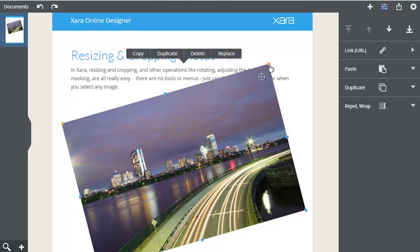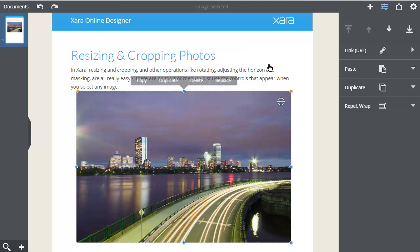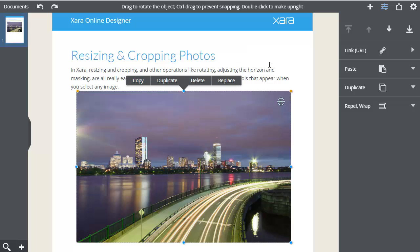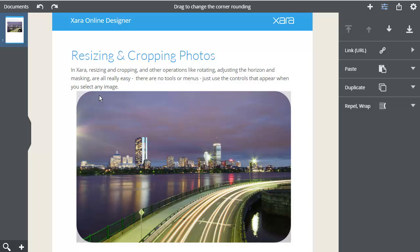Double click the rotate handle to reset the rotation. This final control here creates rounded corners for your photos.